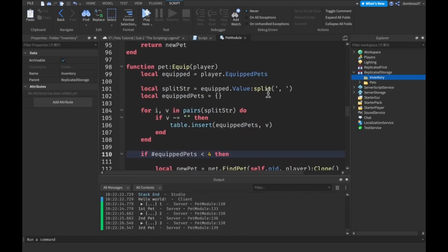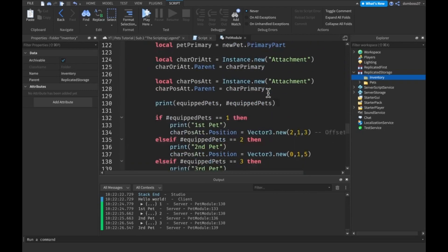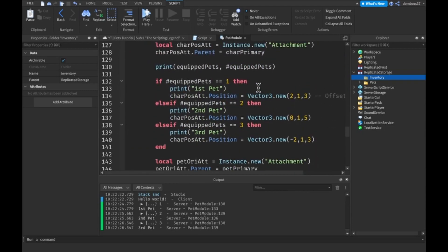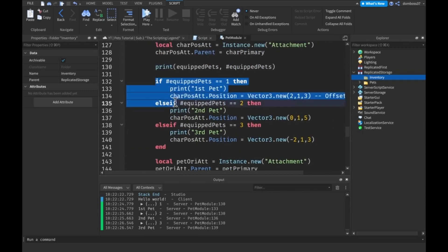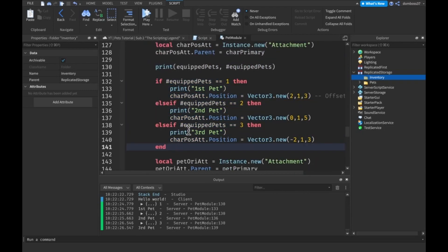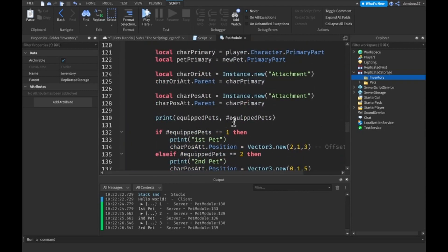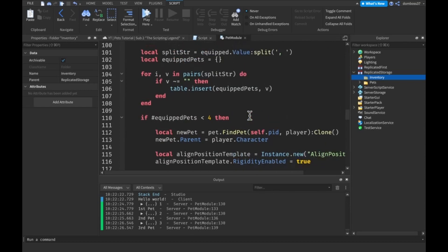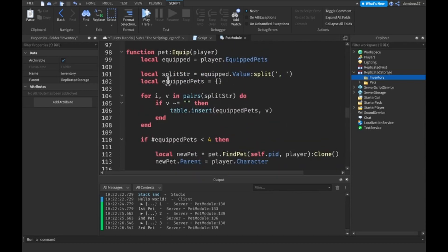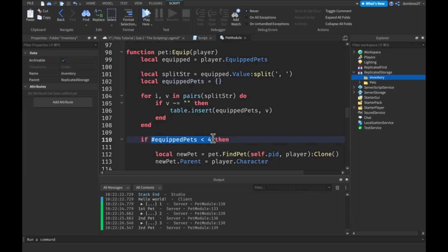It was a pretty simple fix. All we had to do was move the code above this if statement that gives us the amount of equipped pets we have, or this equipped pets table. We have to move it up here to the top of our script, check to make sure that the number of equipped pets we have is less than four.